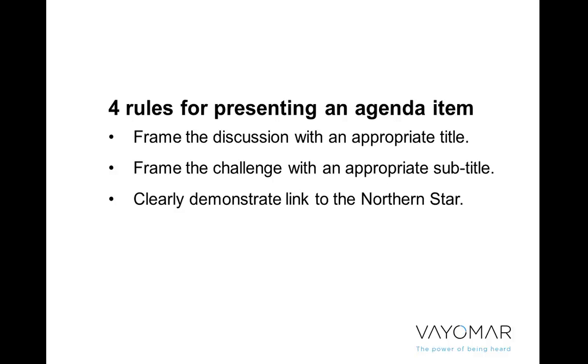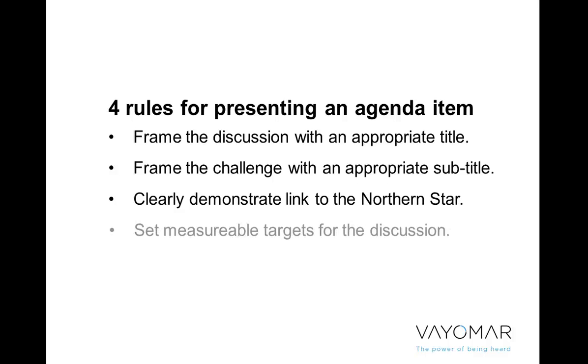Number three, we must demonstrate how this agenda item is linked to one or more of the northern star pillars. If you recall, we spoke about how every northern star is a story of success, how that story of success is then broken down into pillars. And of course, in this case, we now want to make sure that whatever it is we're talking about, if we want to make sure it's strategic, is actually linked to one or more of these pillars.